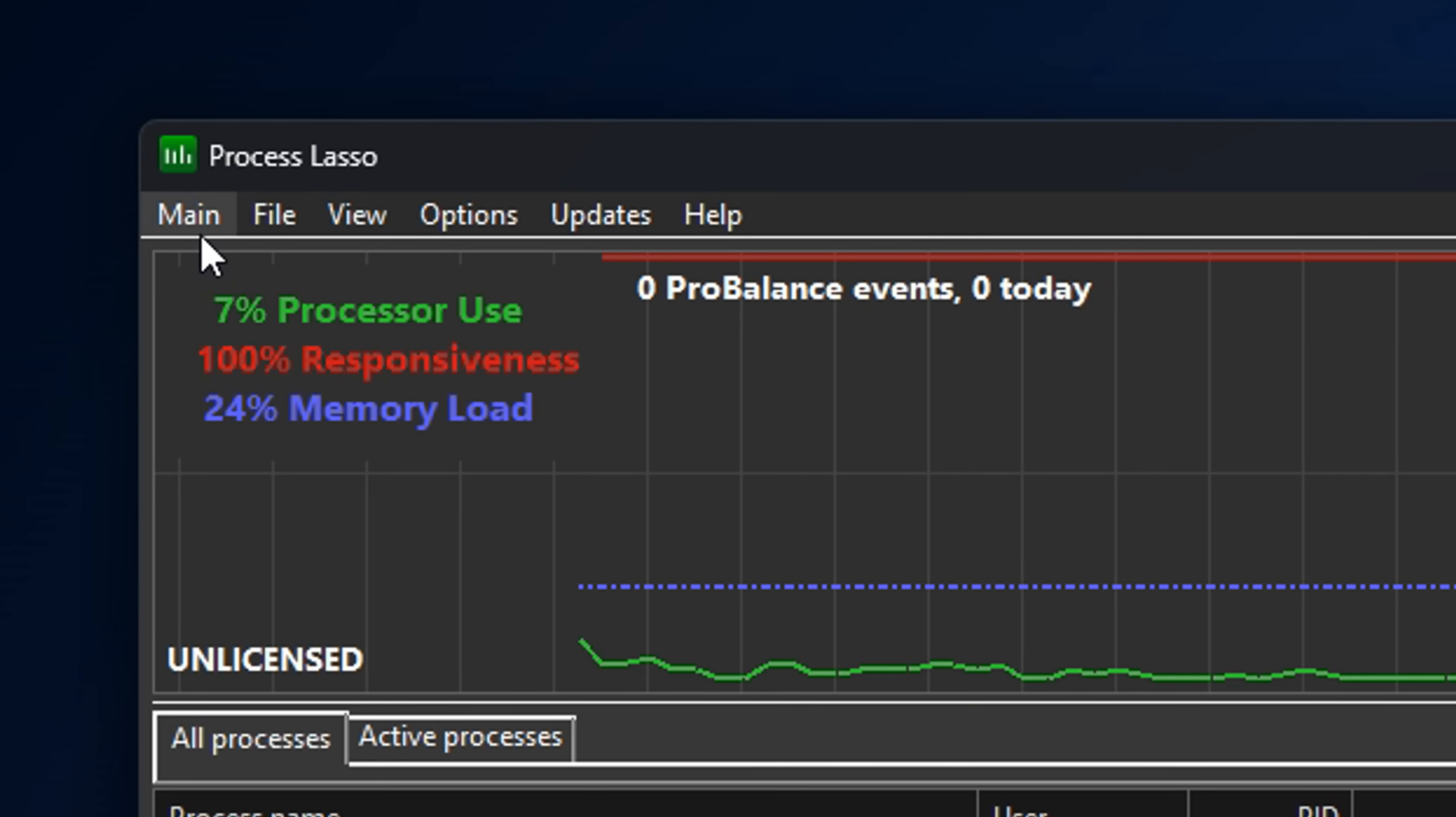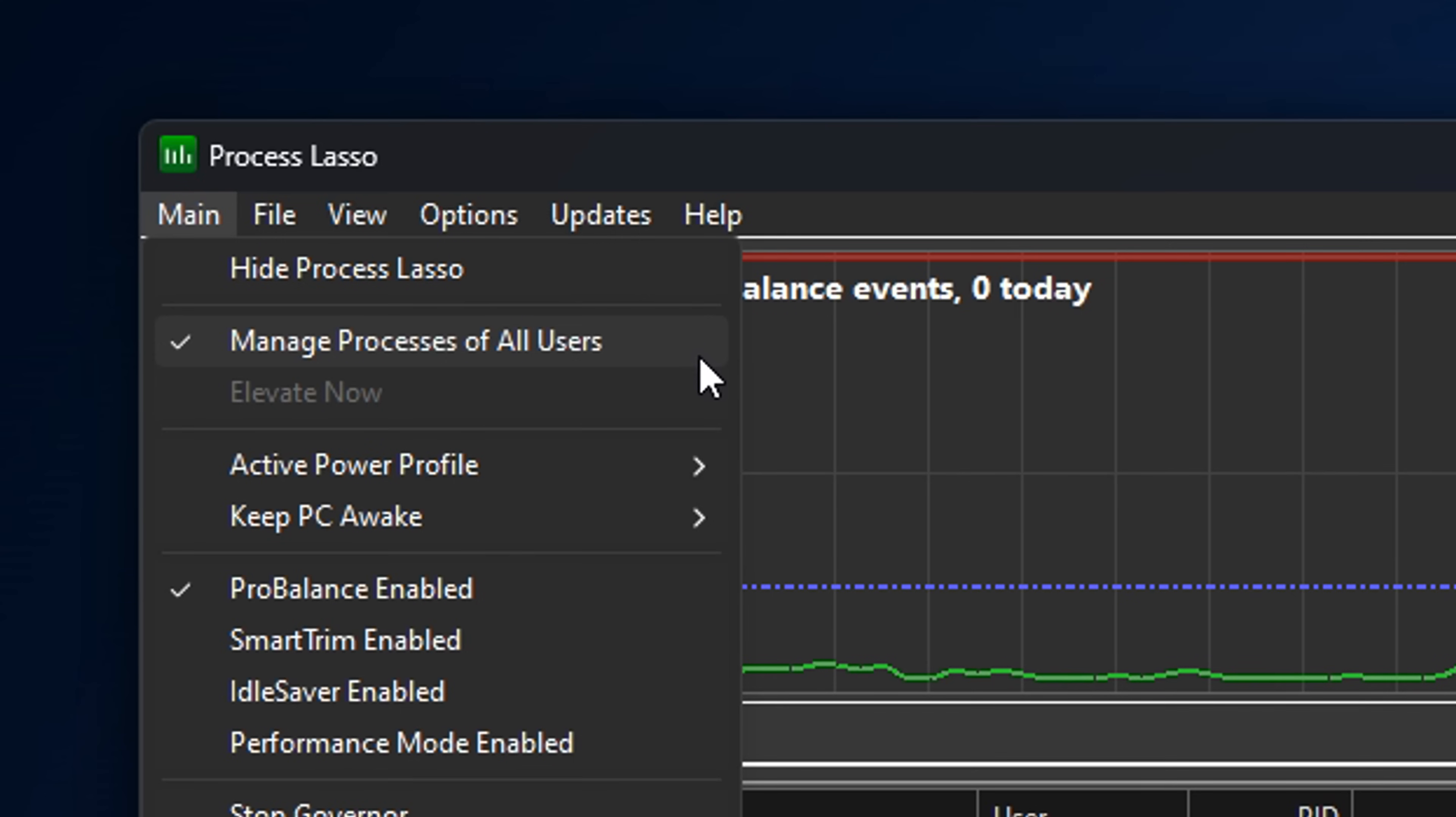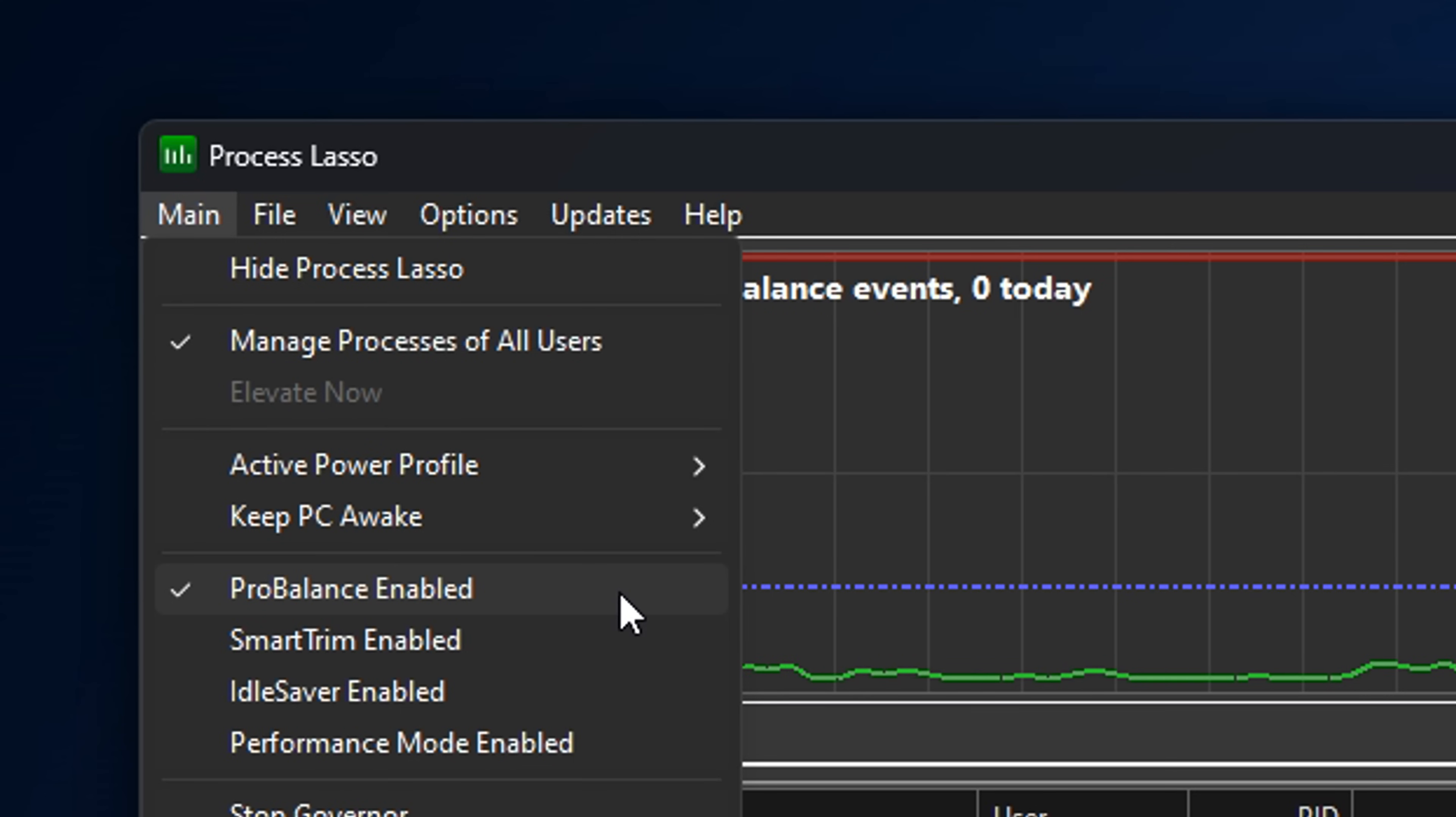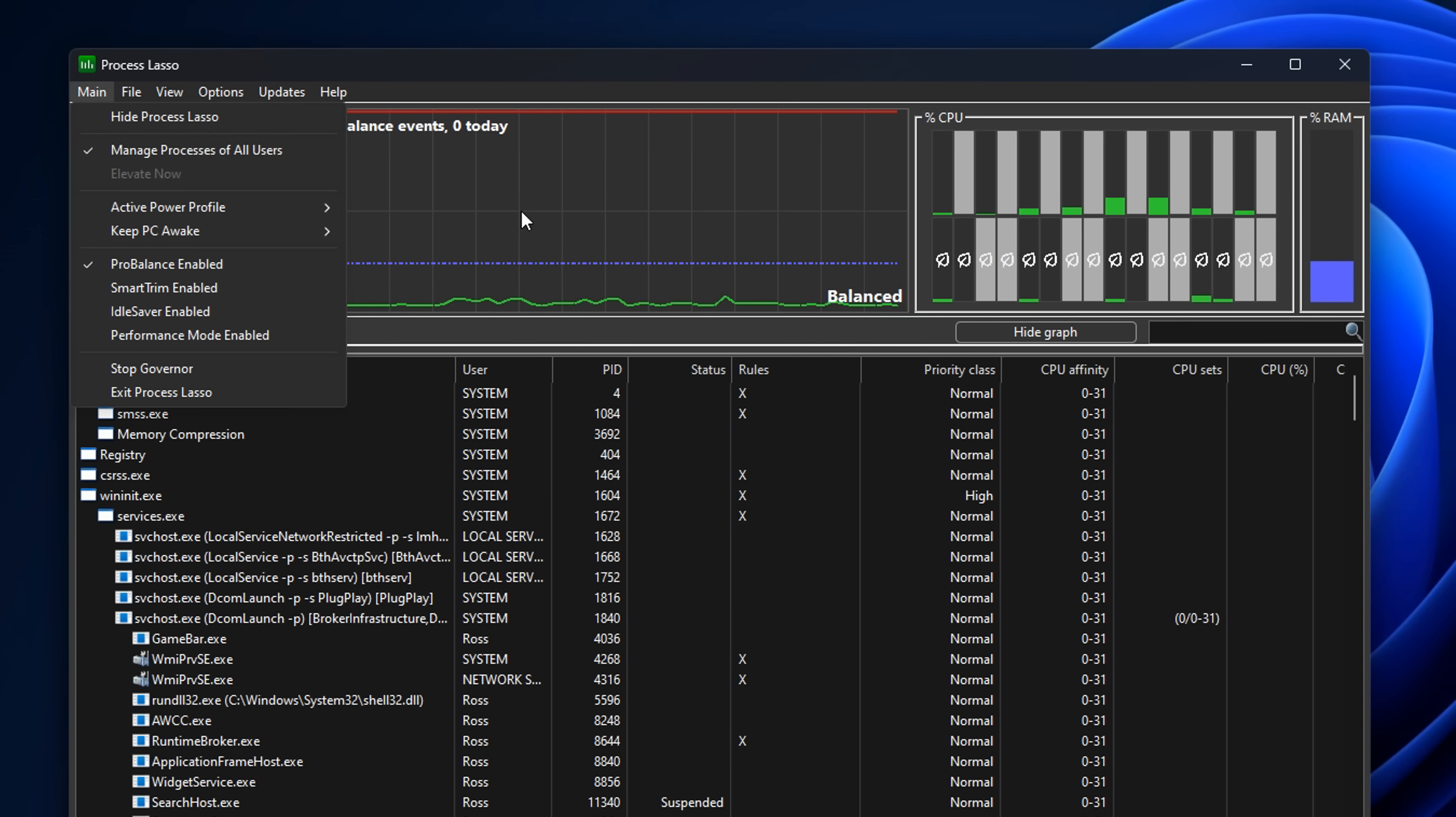Go to the top left corner under Main. It's important that you have Manage Processes of All Users and Pro Balanced Enabled checked. Some people also have Performance Mode enabled, but I've not found that beneficial yet. After that, you can open up the game of choice.